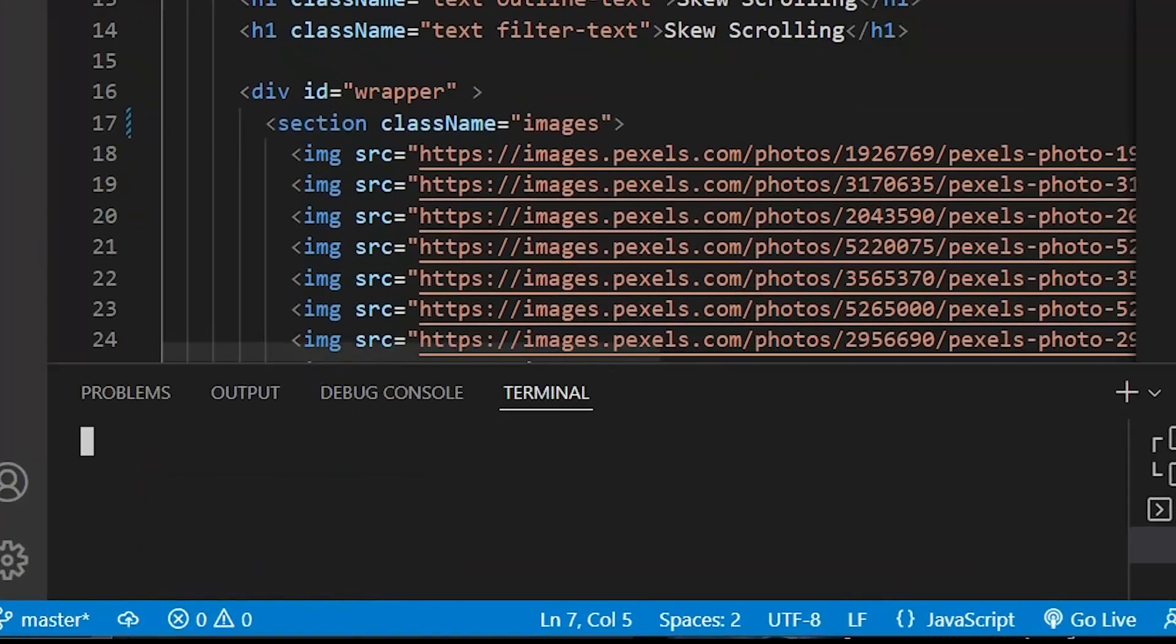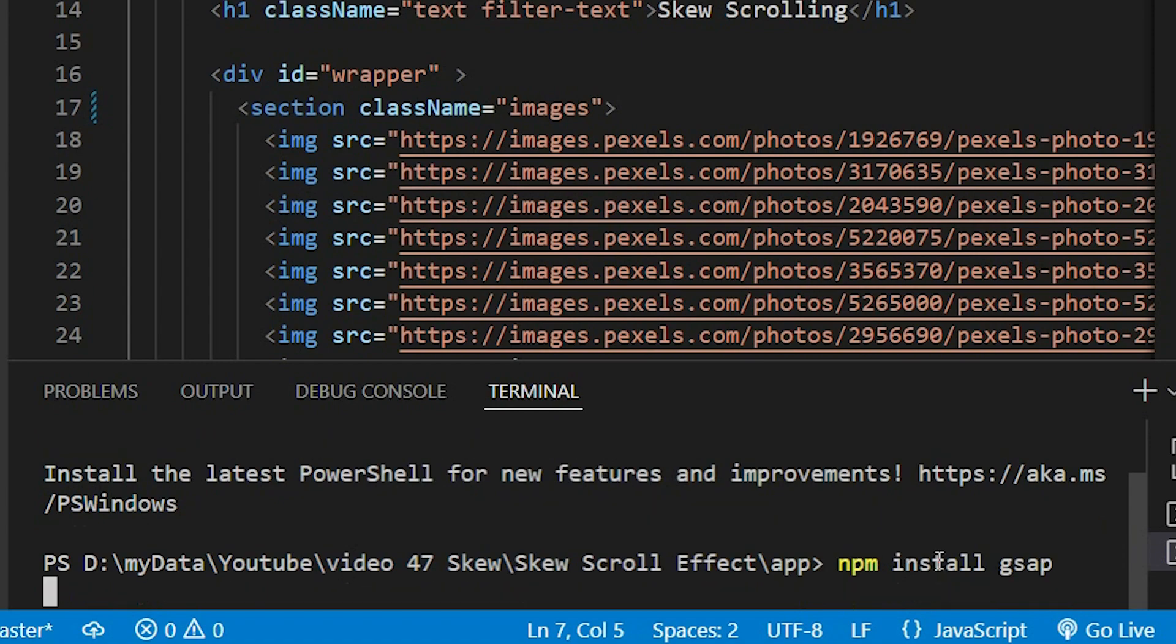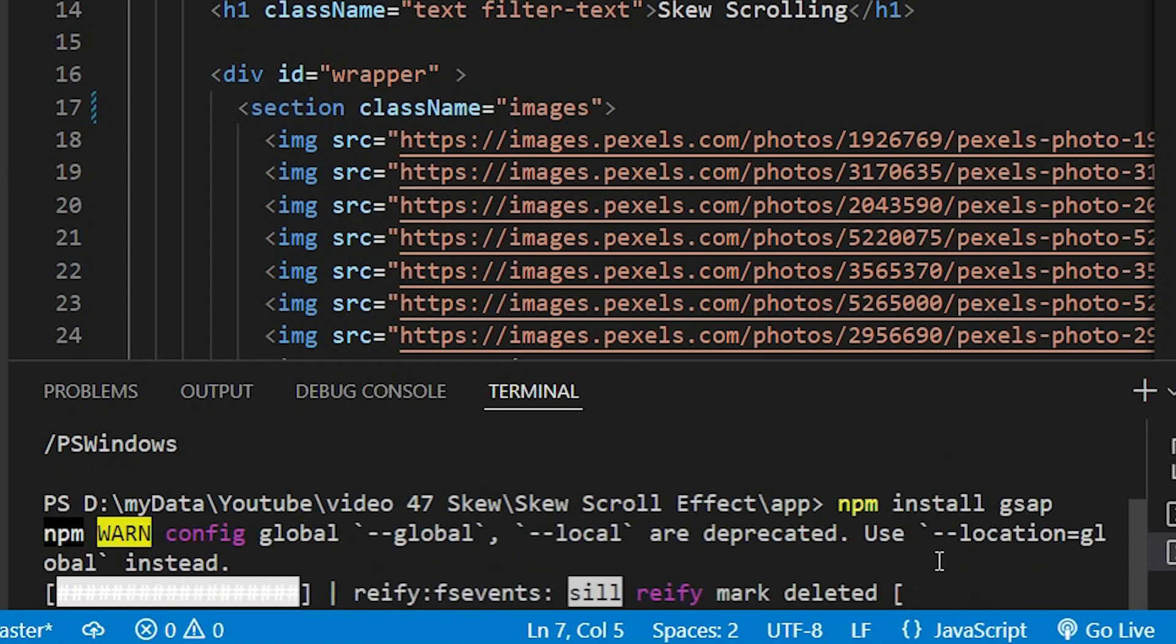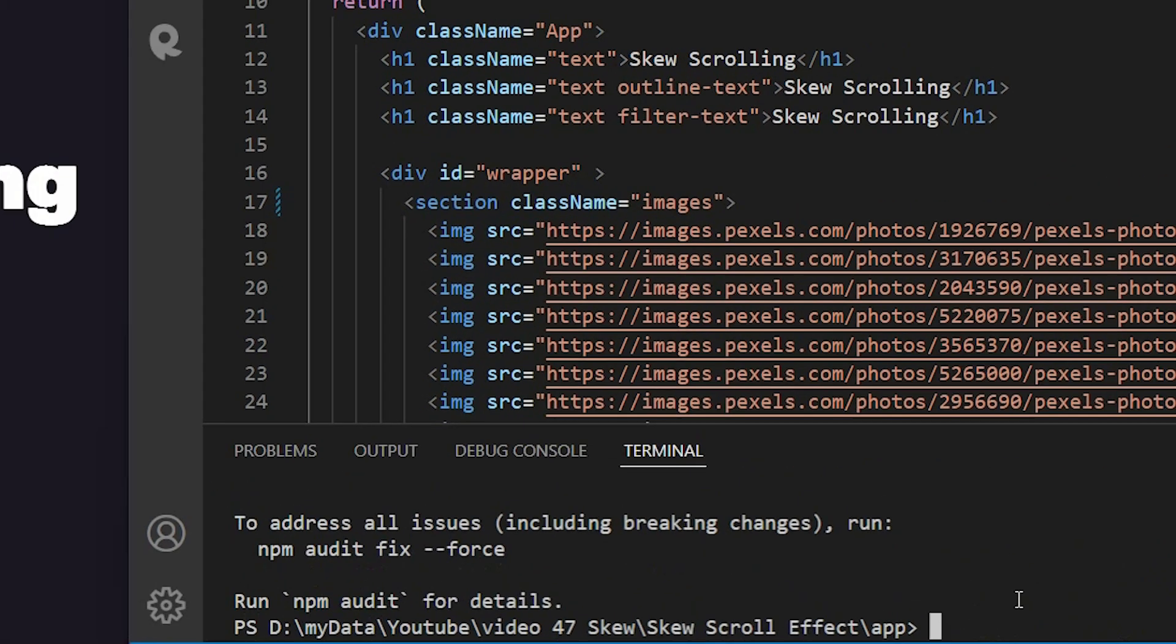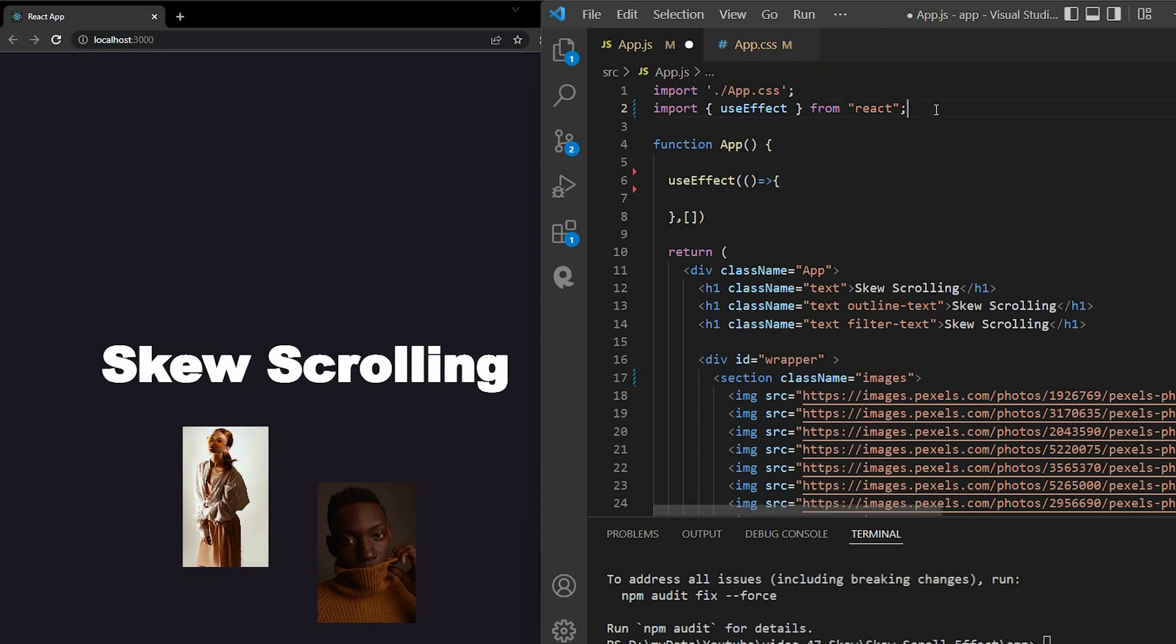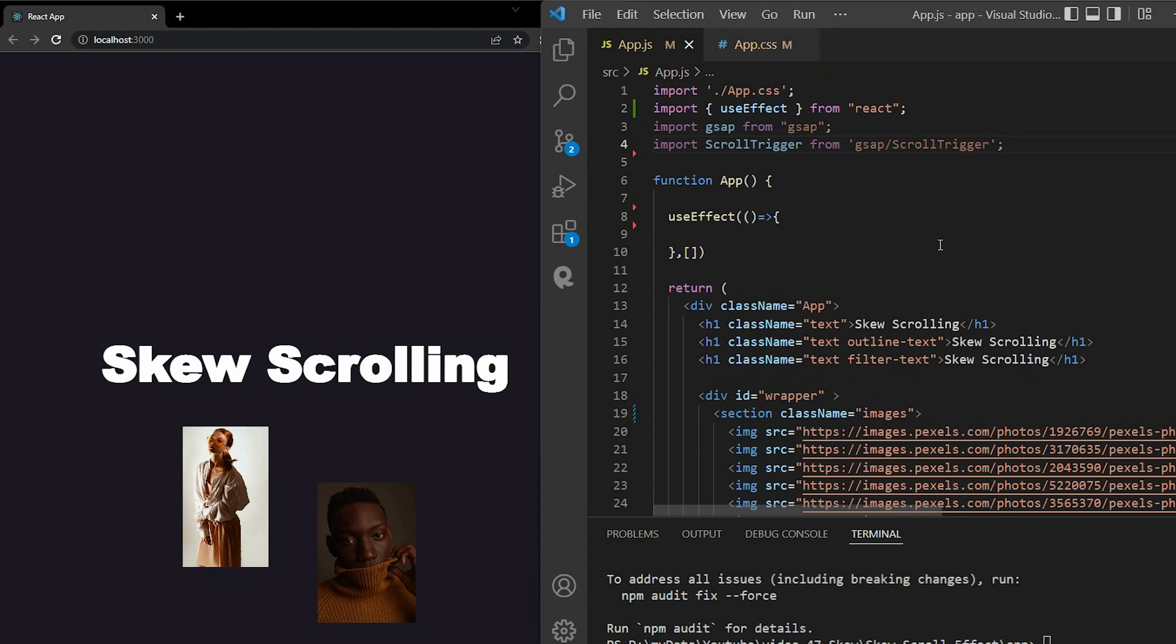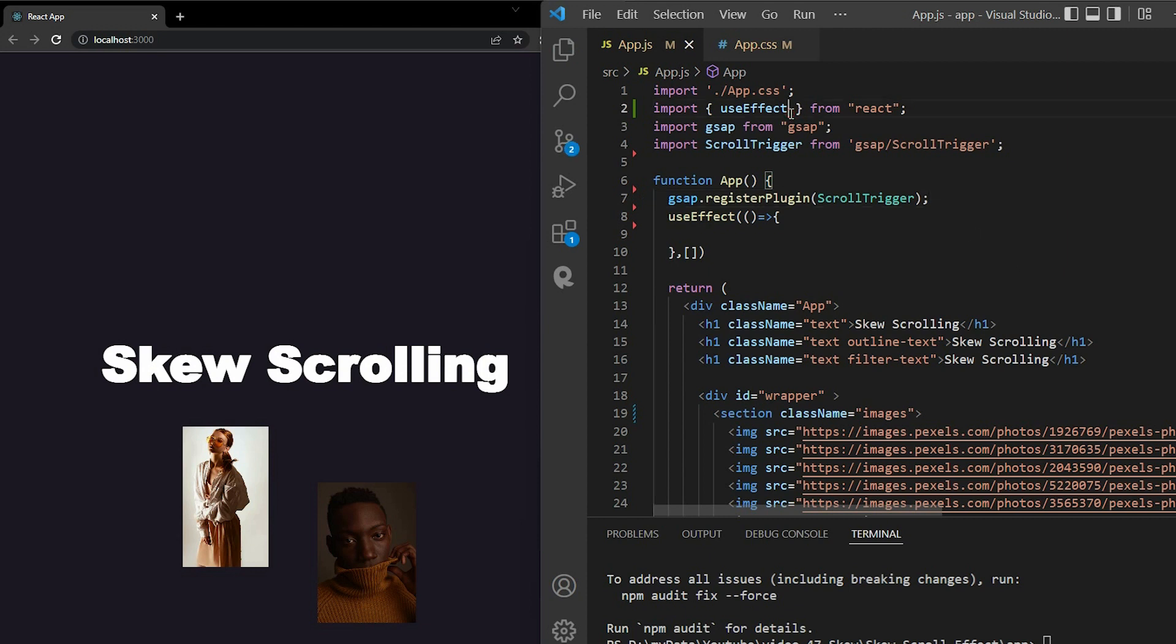First, you need to run this command on the terminal npm install gsap. We're gonna import scroll trigger. It's a library that helps you animate things when scrolling. It's free and available in gsap library. In app function, we register the plugin. It's like the procedure, nothing special here. Then I use another hook called useRef. useRef which gives you direct access to the DOM element. And we will access the images section. We got all the material we need.